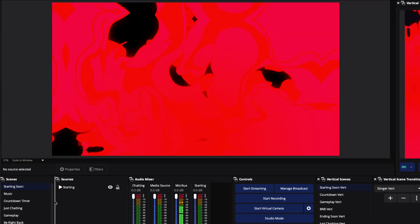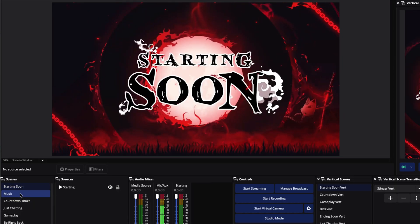We're going to come back to the starting soon scene now that we have the music scene created. The next thing we need is music — we want MP3 files. You can get music from whatever you like, but you've got to be cautious: if you're using music that isn't worry-free and doesn't protect you on social media platforms, you want to be careful with that.